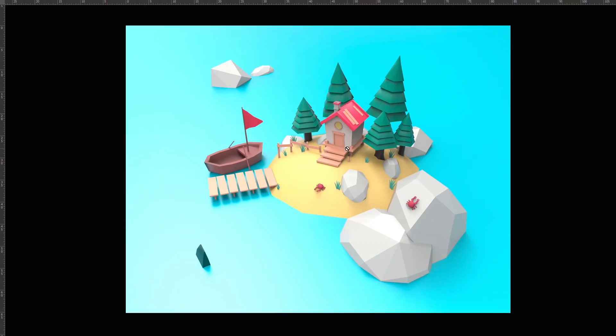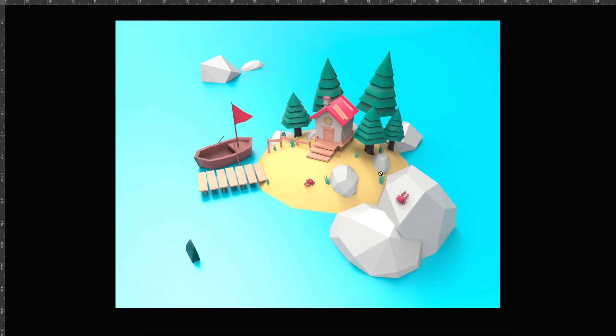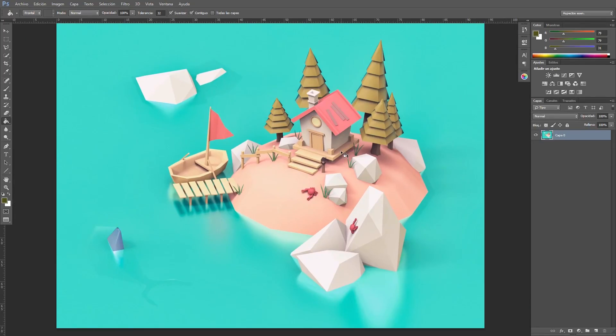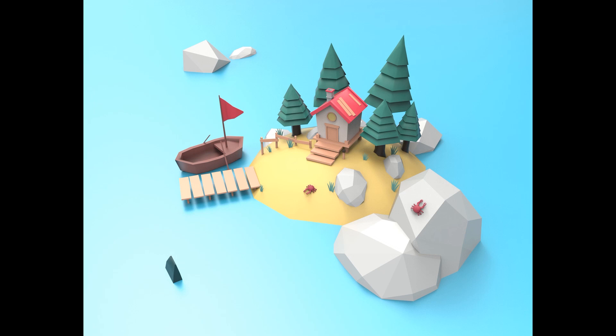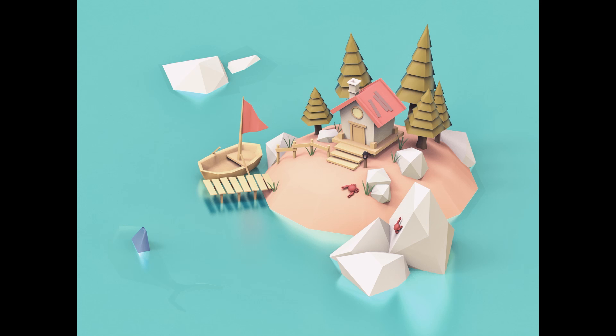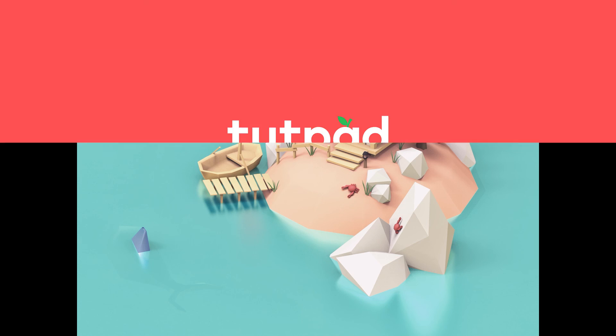So guys, if you are getting to know 3D and want to learn some techniques to become an expert, this course is for you. Let's get started.